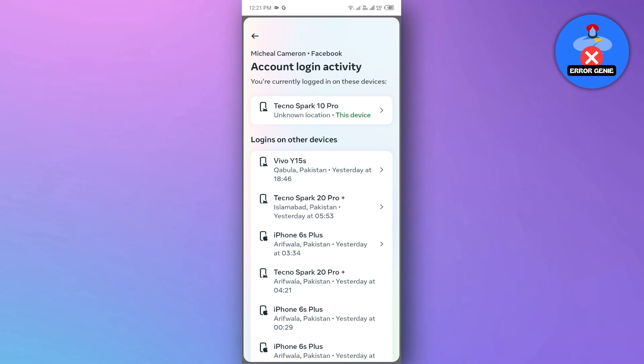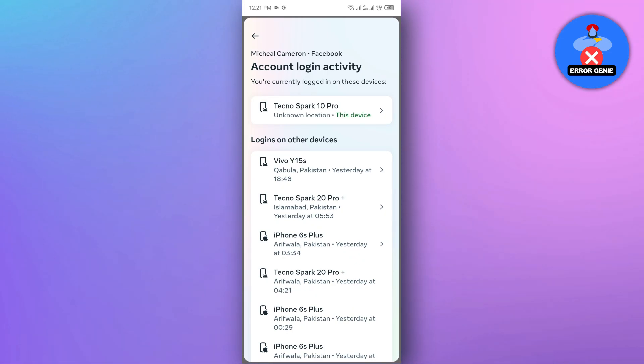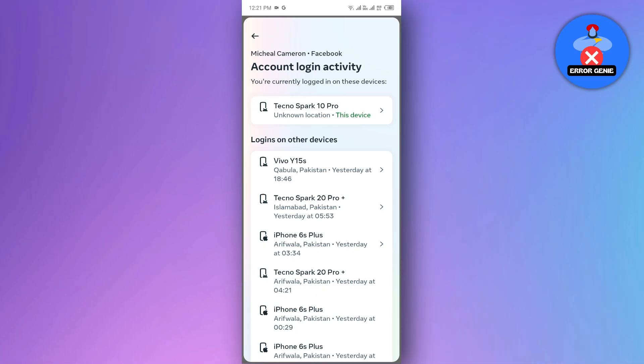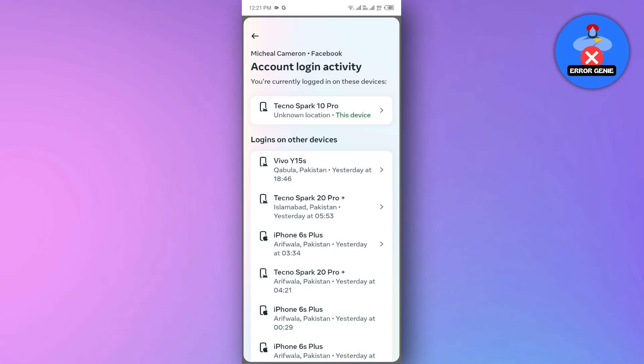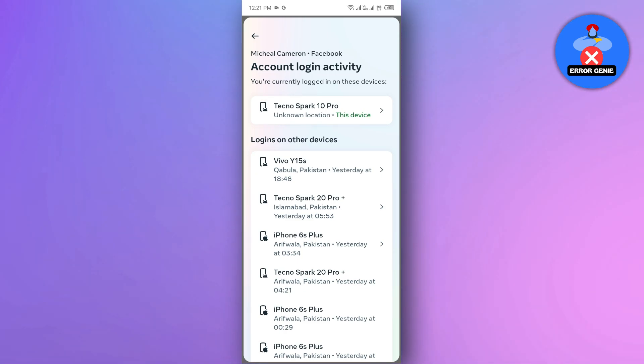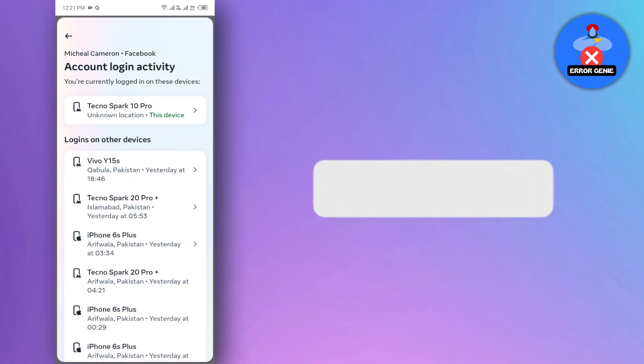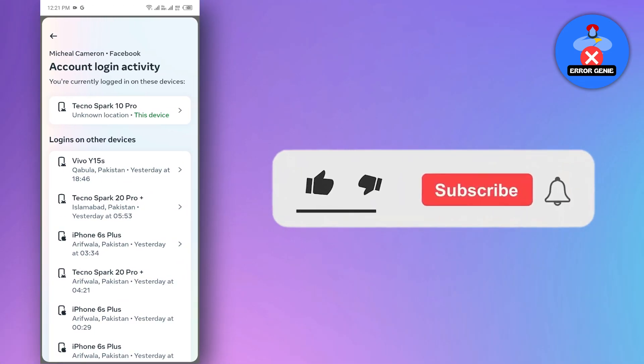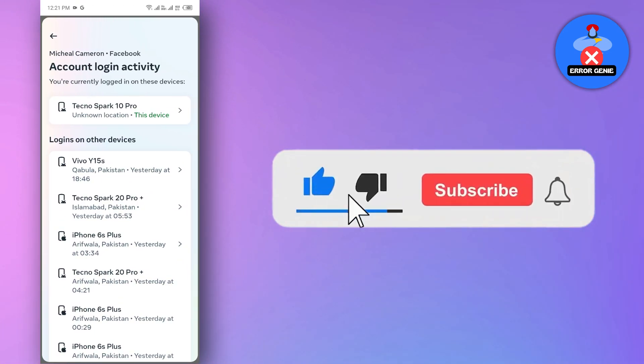There you have it. By following these steps, you can easily check and manage the devices logged in to your Facebook account. Keeping your login information secure is important and this is a simple but effective way to do just that. If you have any questions, leave them in the comments below and don't forget to like and subscribe for more tech adventures. Thanks for watching.